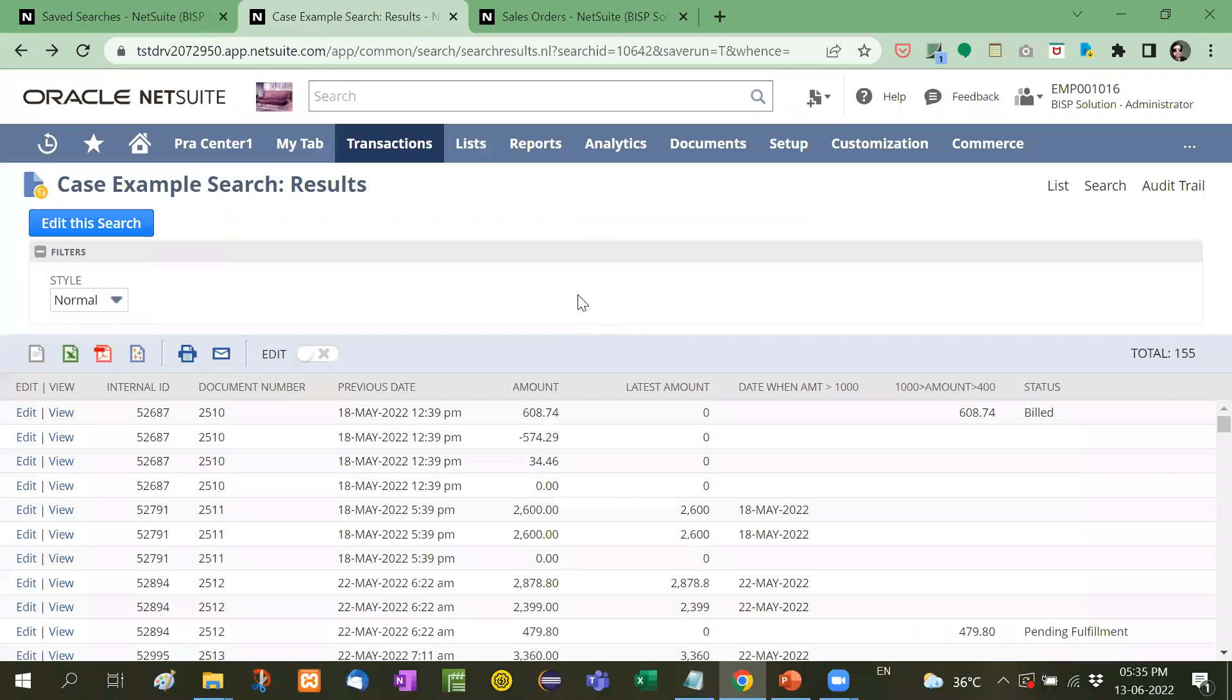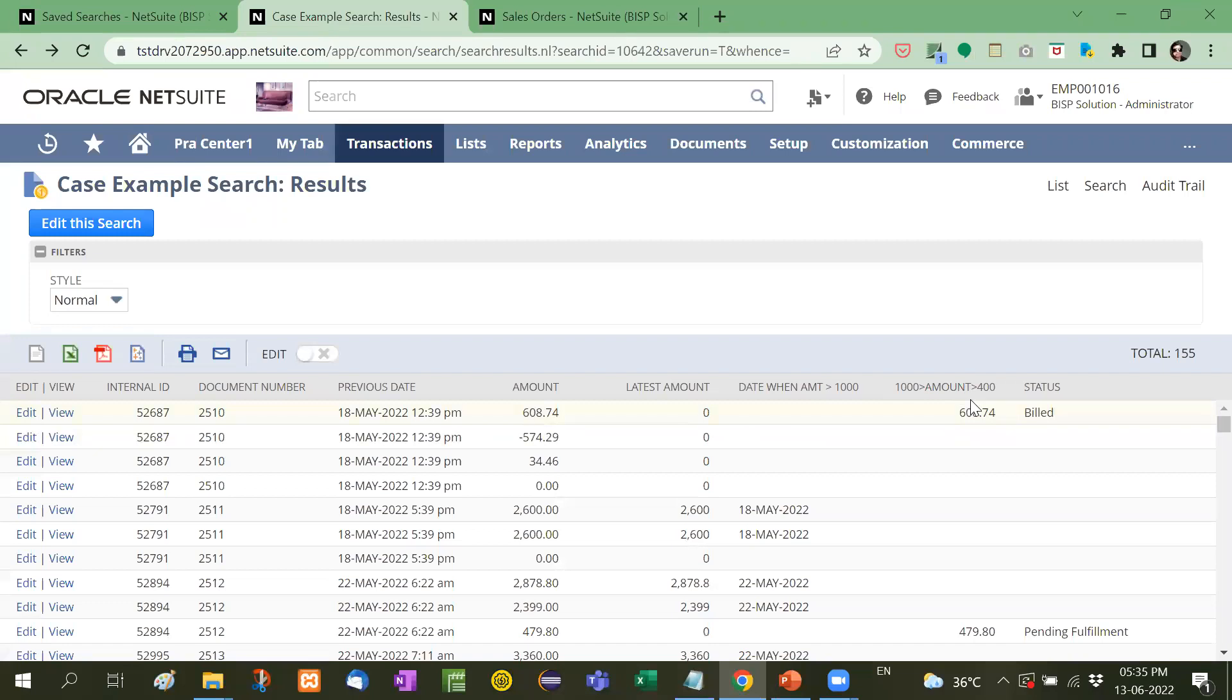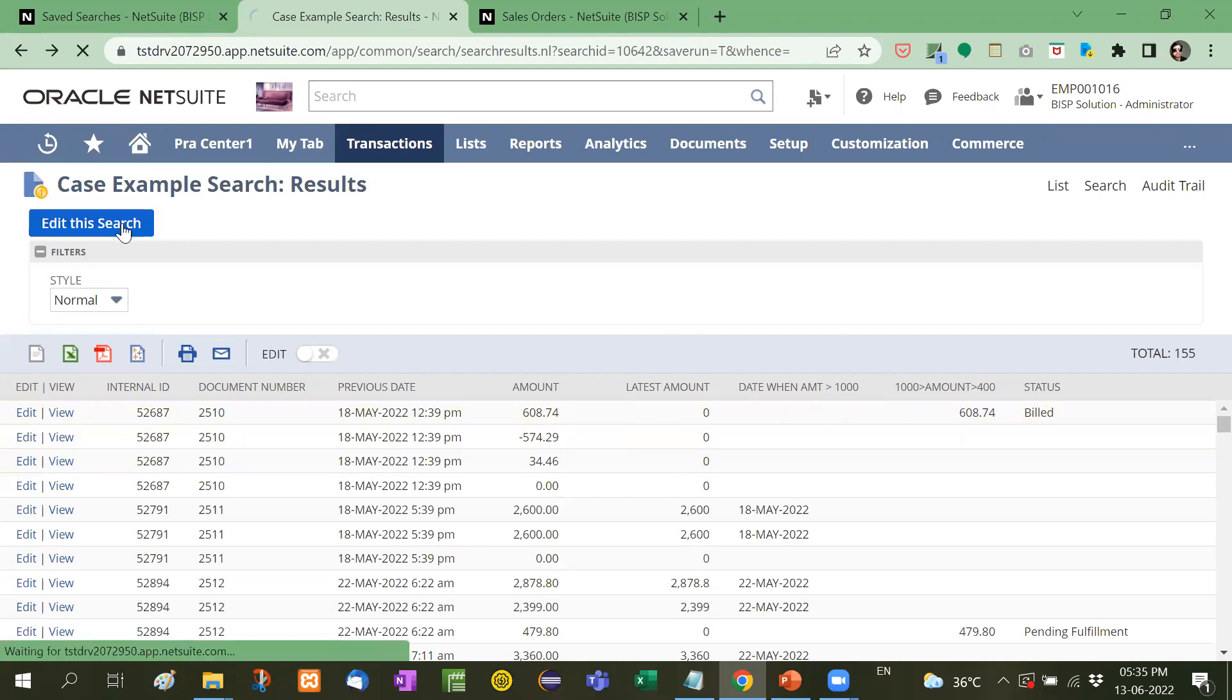Now here I have created a saved search. We will focus on this latest amount to date when amount is greater than 100,000 and amount is between 400 to 1000 and the status in that case. Now how I created this. Let's go to edit.